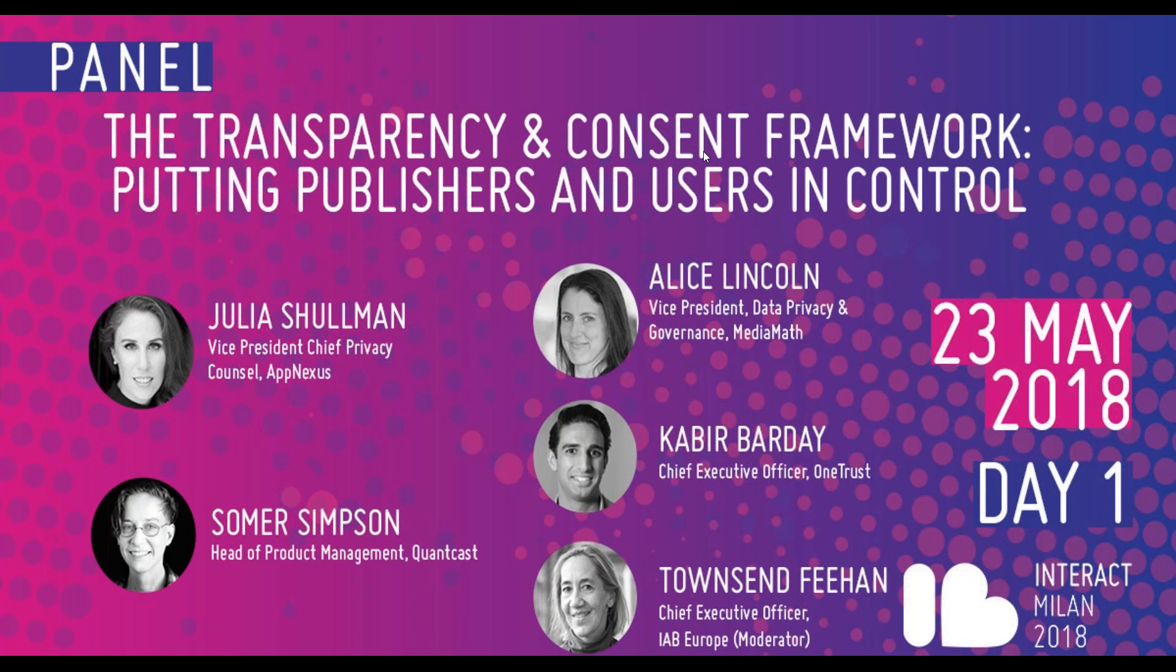So the colleagues from OneTrust will know Kabir, who's their CEO. We have Alice Lincoln, VP for Data Privacy and Governance for Media Math, and Summer Simpson, who's the Head of Product Management at Comcast and has done quite a few of these webinars, too. Unfortunately, I think Julia Shulman is unable to make it. And the session will be moderated by our CEO, Tamsen Fiend.